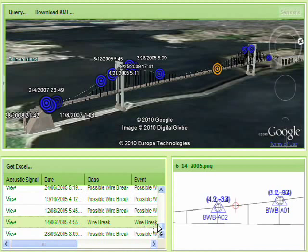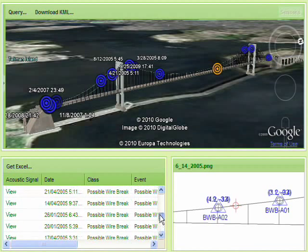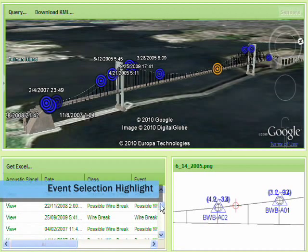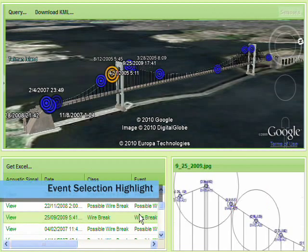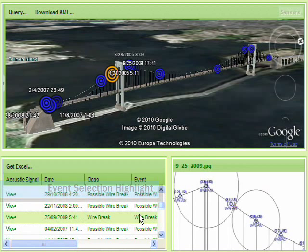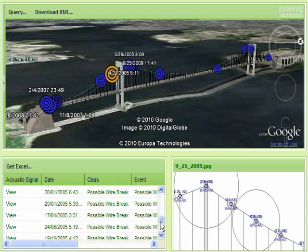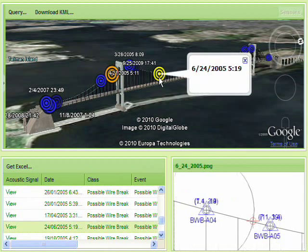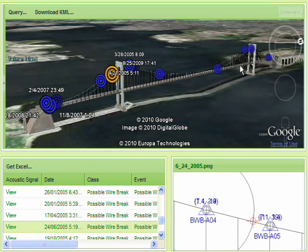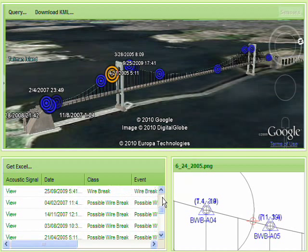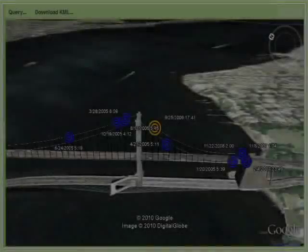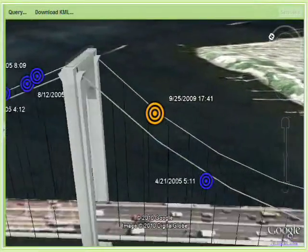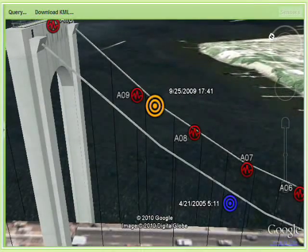Each event's location details are available by selecting the event in the list. Here we can see that the event is highlighted in the model and displayed as an image in the lower right-hand corner. The image provides some insight into the operation of the system, as it displays the nearby sensors and acoustic location algorithm details.